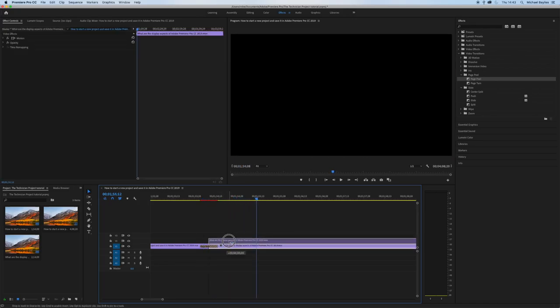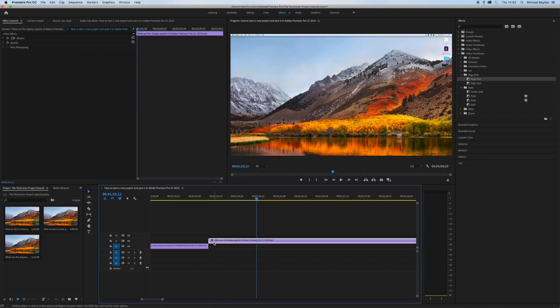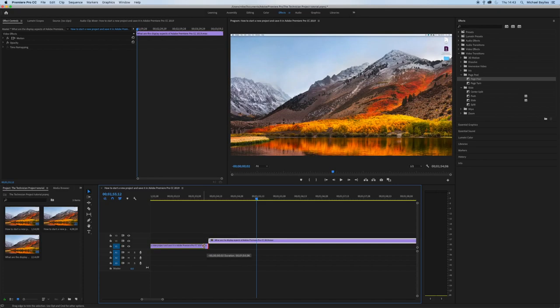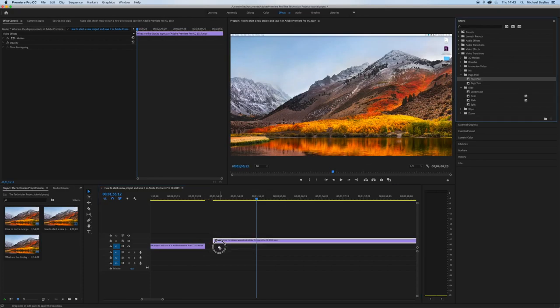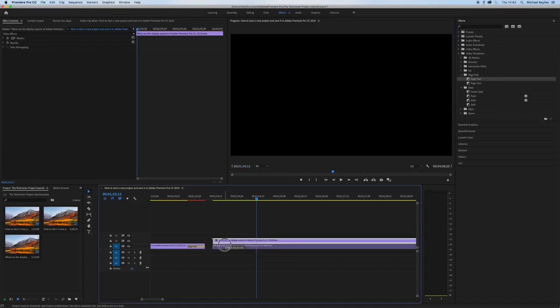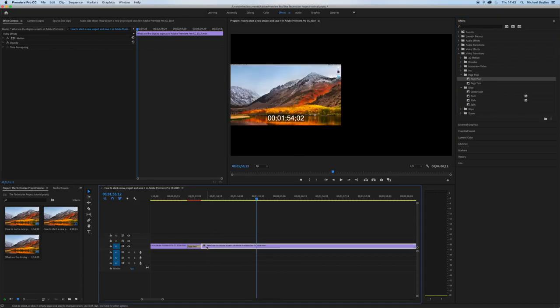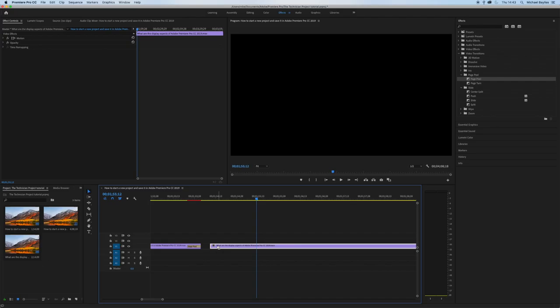Now the transition is removed when you move the file away. You cannot add a transition in between the gap. You have to add a transition on the video file itself.